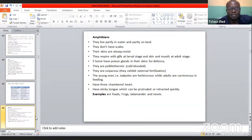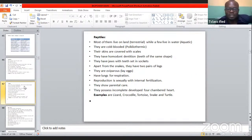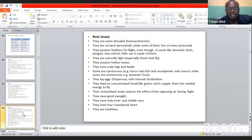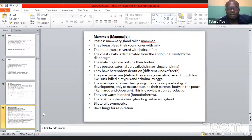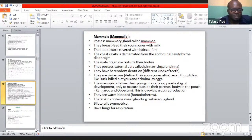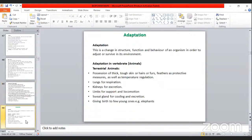We have the amphibians — organisms that live both on land and in water — examples are frogs and toads. Then we have the reptiles: lizards, crocodiles, tortoises, snakes, and turtles. We have the birds, which fly and also stay on land. And finally we have the mammals, which is where human beings are classified.